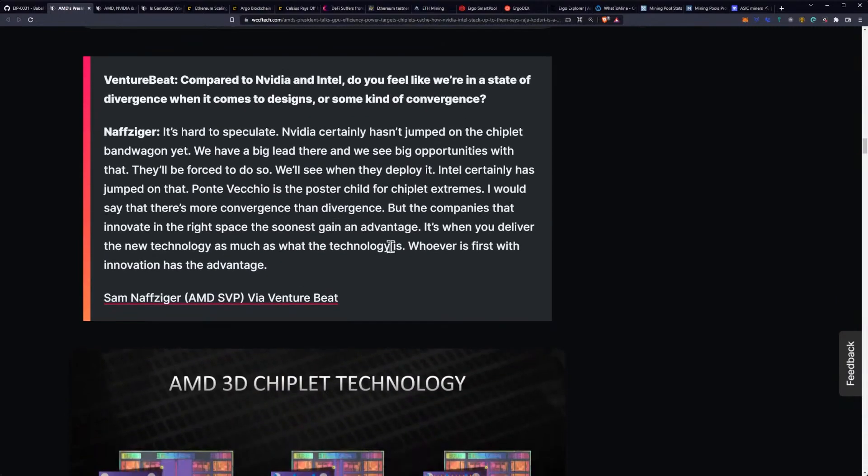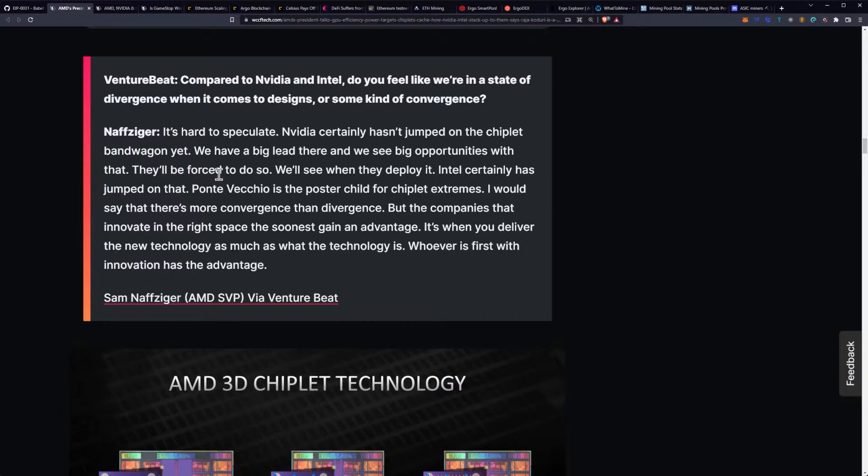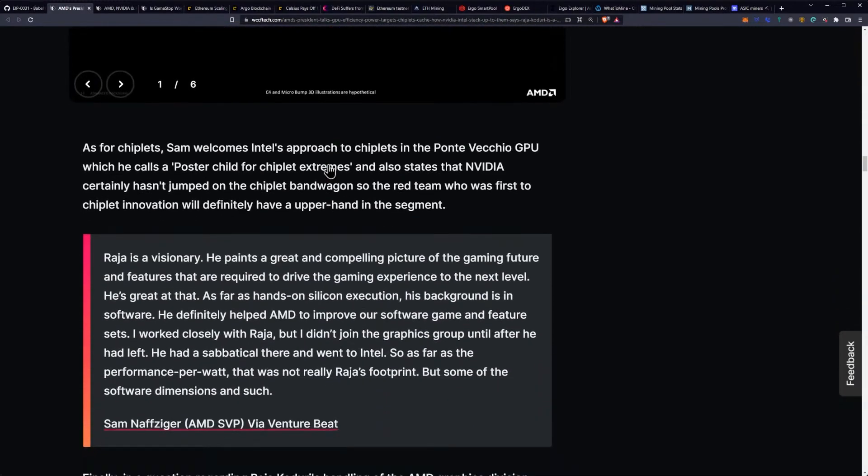He goes on to say it's hard. So VentureBeat asked, compared to NVIDIA and Intel, do you feel like we're in a state of divergence when it comes to designs or some kind of convergence? I think we're in a convergence, right, because we're seeing NVIDIA follow suit. I think they're just too far behind. That's how I see it. It's hard to speculate. NVIDIA certainly hasn't jumped on the chiplet bandwagon yet. We have a big lead there, and we see big opportunities with that, that they'll be forced to do so. We'll see when they deploy it. Intel certainly has jumped on that, and Ponte Vecchio is the poster child for chiplet extremes. I would say that there's more convergence than divergence. Me too. But the companies that innovate in the right space the soonest gain an advantage. Yep, that first-mover advantage. It's when you deliver the new technology as much as what the technology is. Whoever is first with the innovation has the advantage. Bingo.